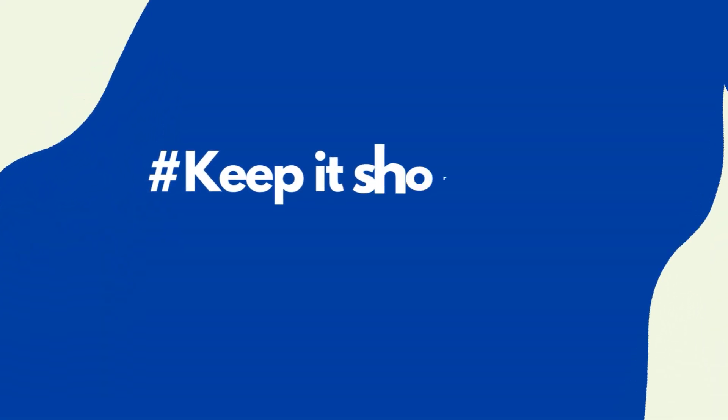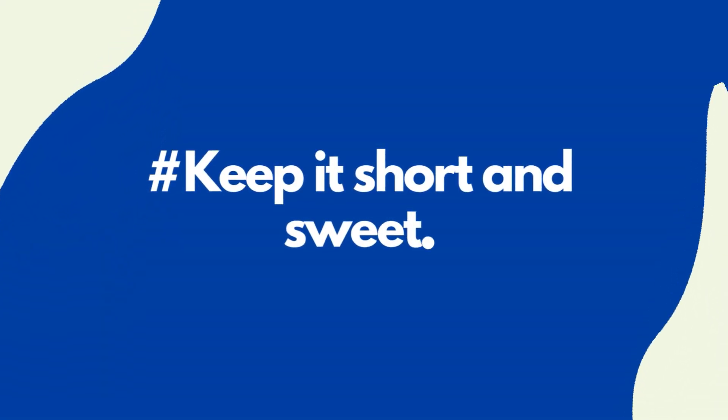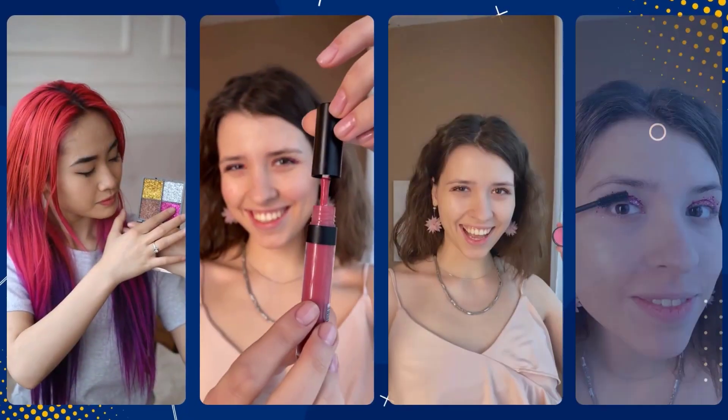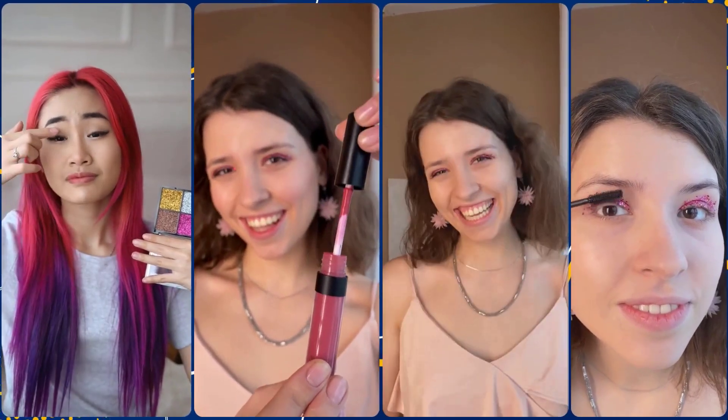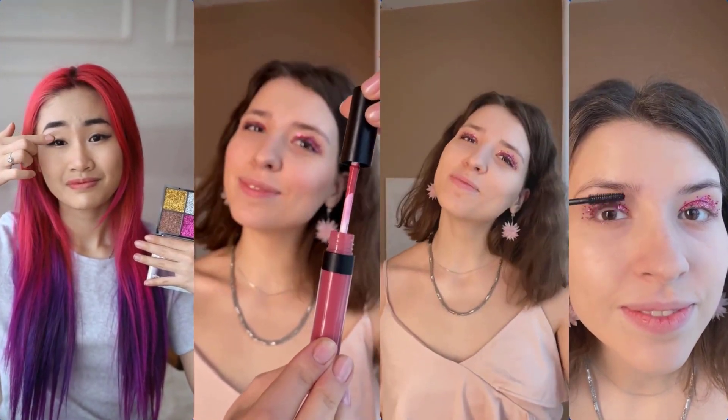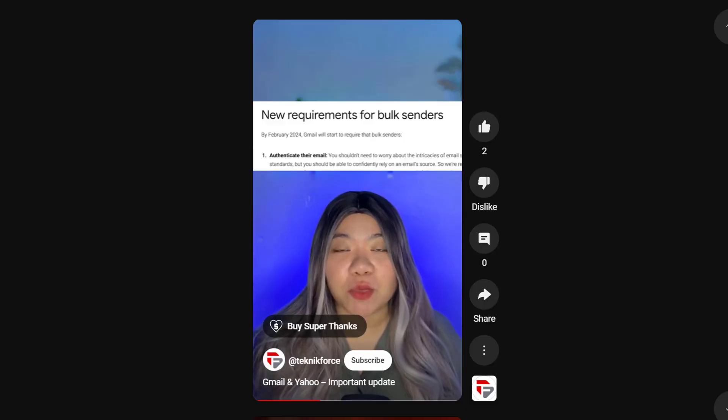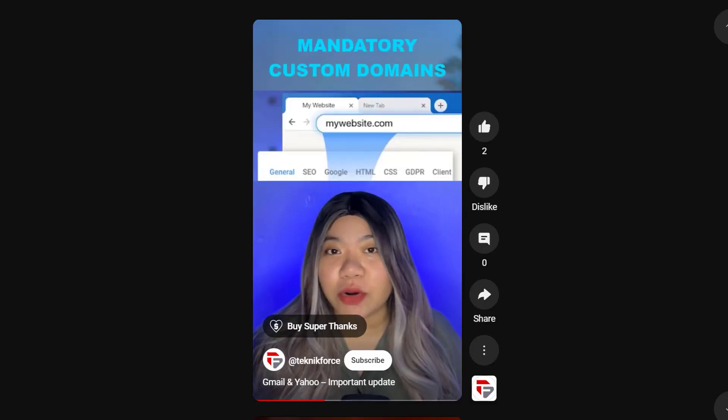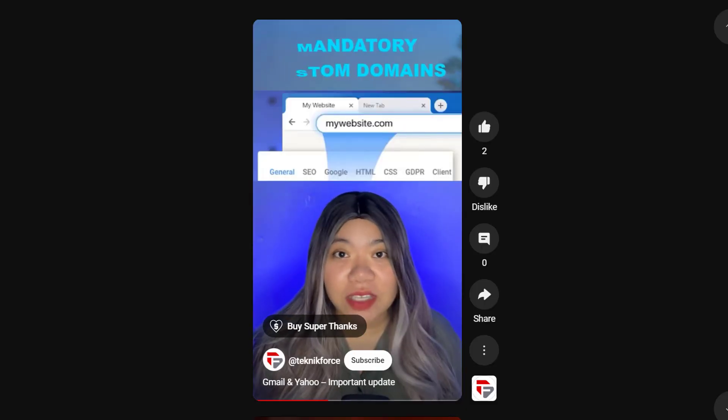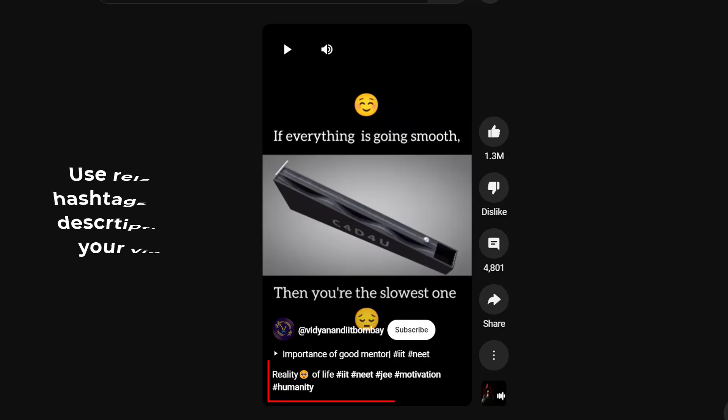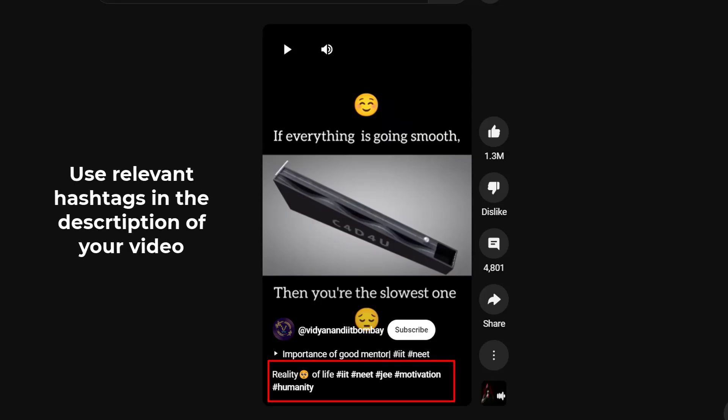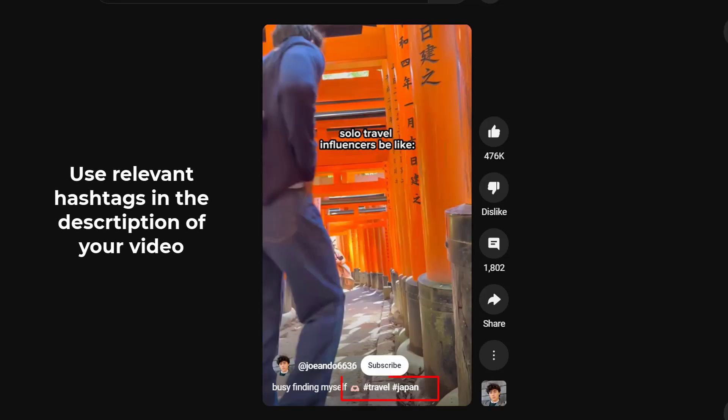Keep it short and sweet. If you're making YouTube Shorts to promote your brand, keep it short, keep it sweet, and make sure that the message of your video comes through loud and clear. Utilize hashtags. Use relevant hashtags in the description of your video.